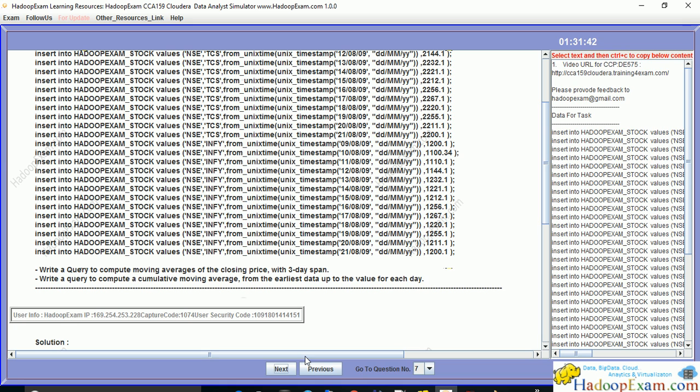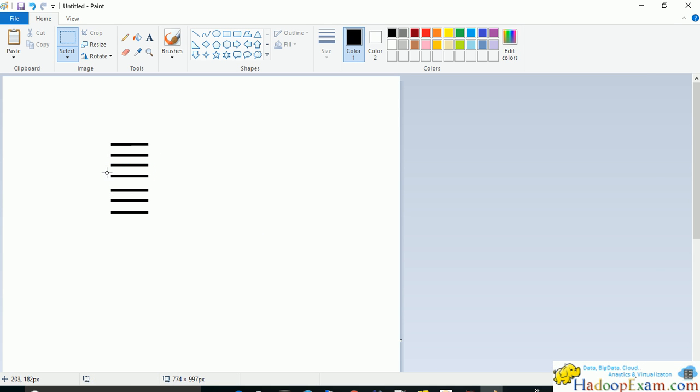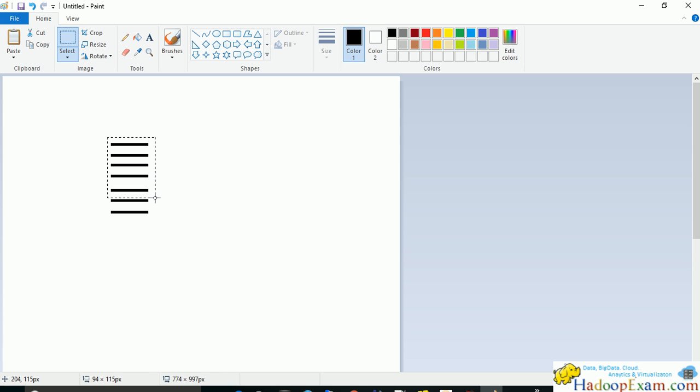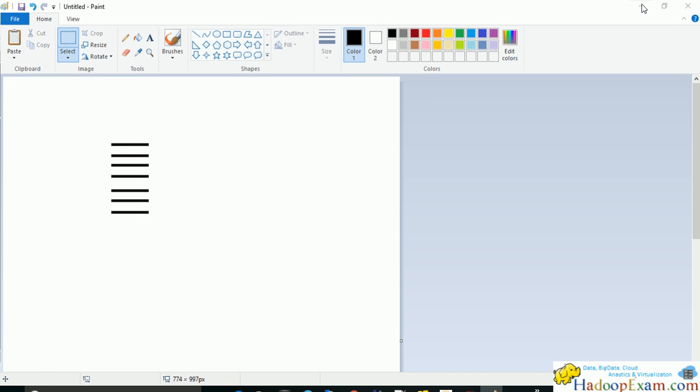The next statement asks you to write a query to compute the cumulative moving average from the earliest data up to the value of each day. This means you have to consider all previous rows. For example, if you are at this line, you have to calculate the moving average for all three lines plus this fourth line. If you are on the fifth line, you have to calculate for all previous rows. Your moving average value would keep changing as you introduce new rows in this calculation.